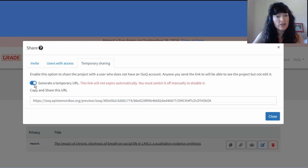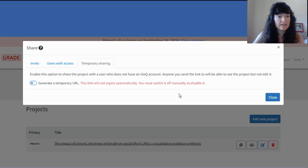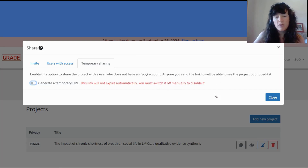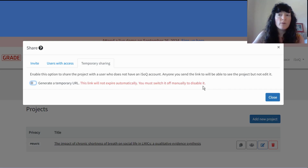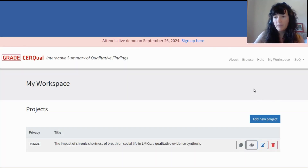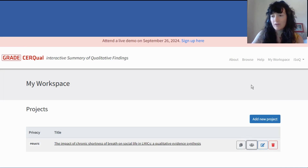In temporary sharing, you can manually create and then disable a URL for the project. This is not the same as publishing to the ISOC database. This is used at the stage where the project is still private, but you want to share it with someone who might not otherwise need an ISOC account — you don't want to force them to create one. You can send them a link, but they'll only be able to view and not edit.